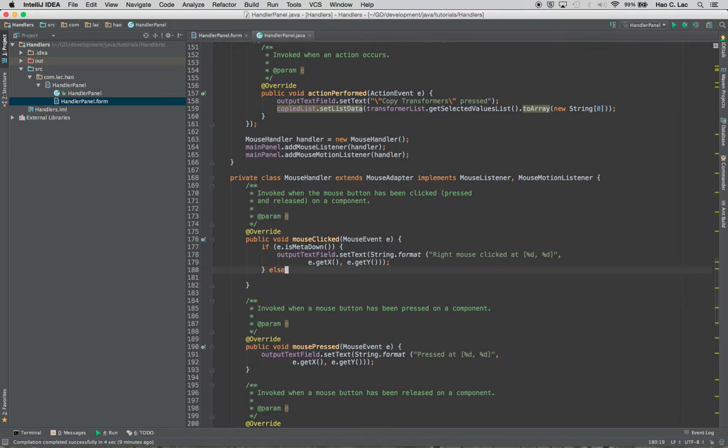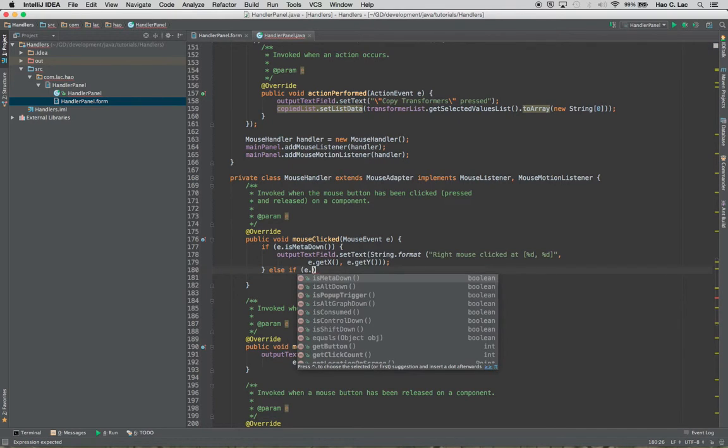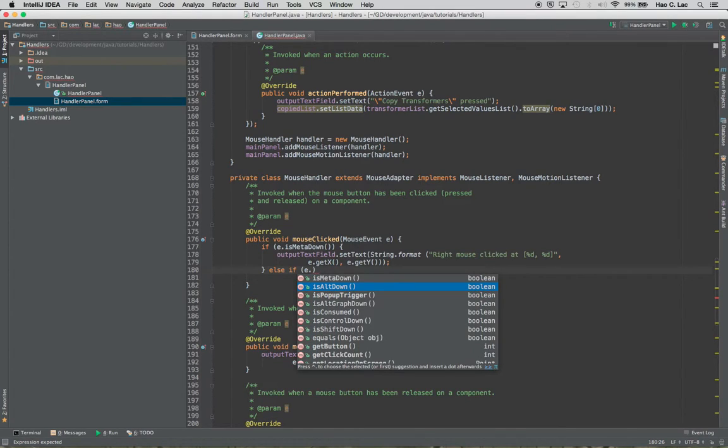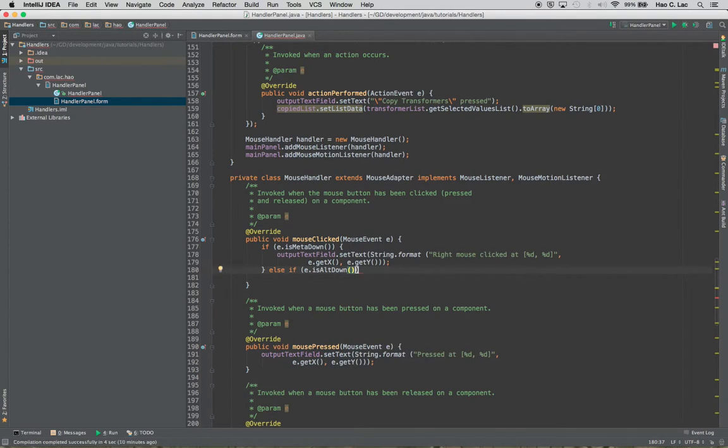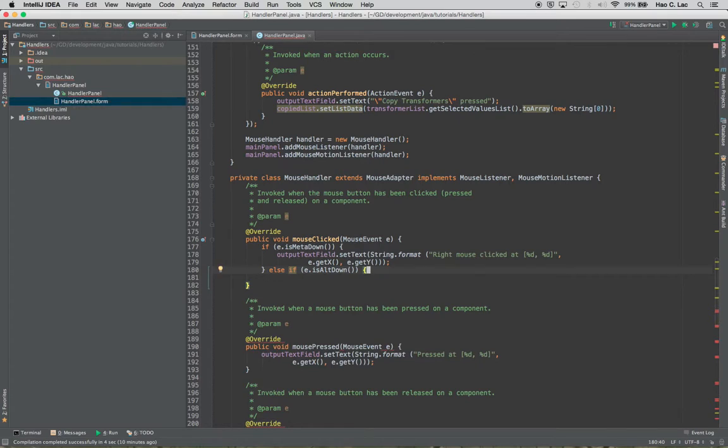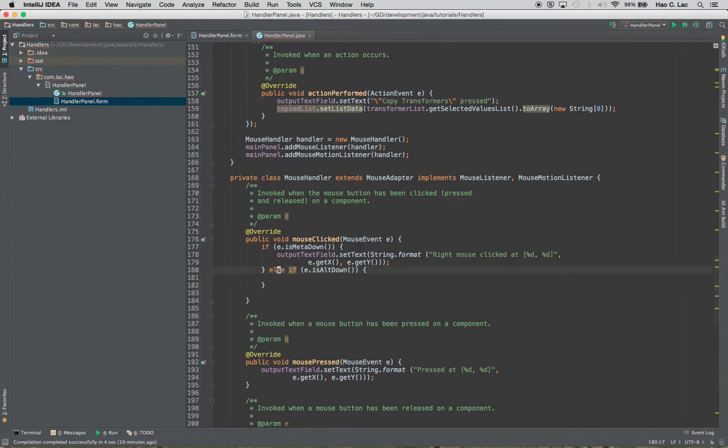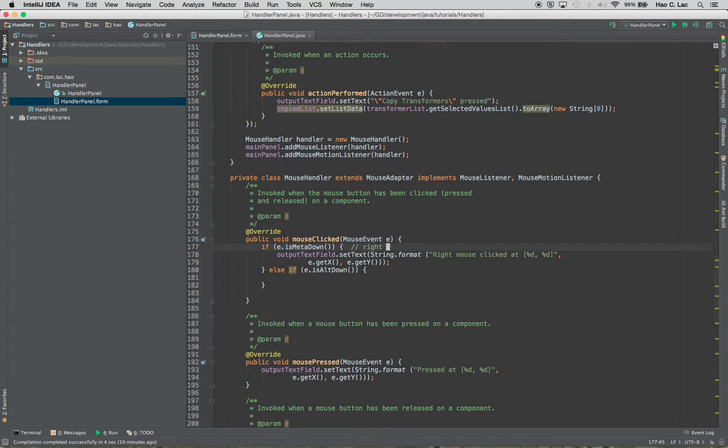And then else if. I don't have a middle mouse but I'll put in the handler for it. So to handle that event, it's alt down. That's the method that we're looking for. Let me put a comment here. This is right mouse click.